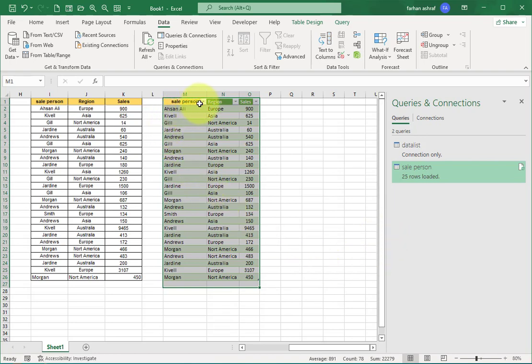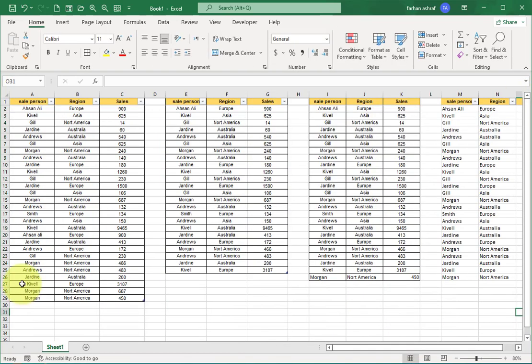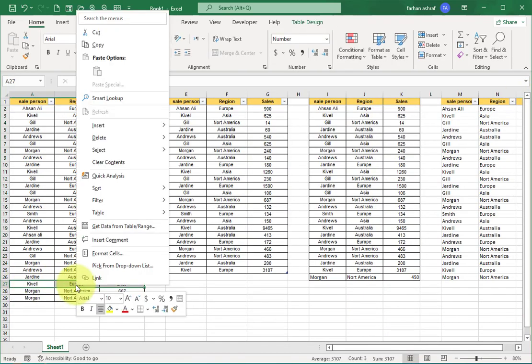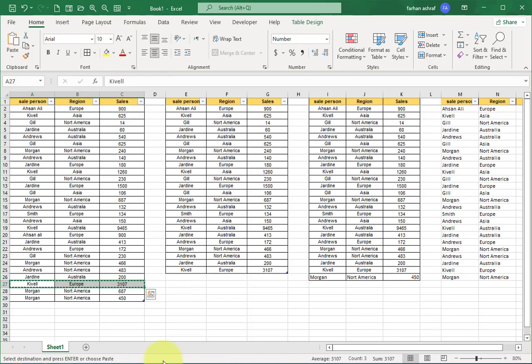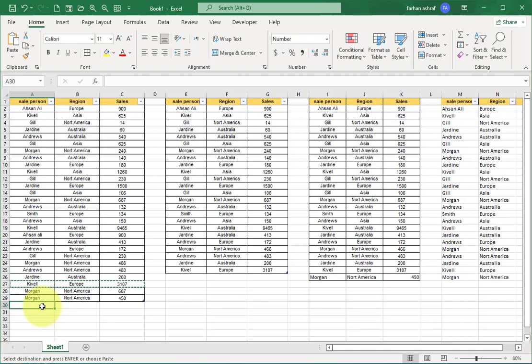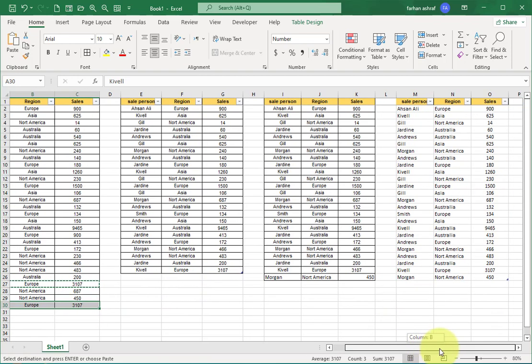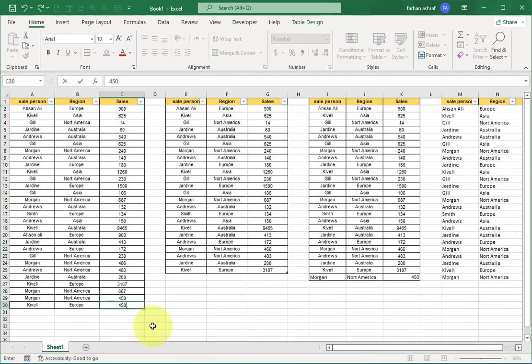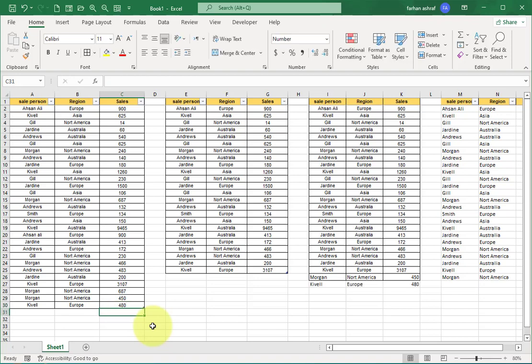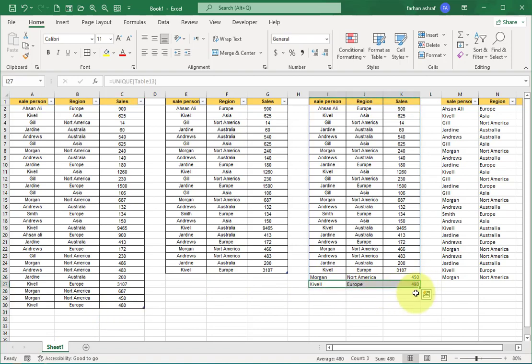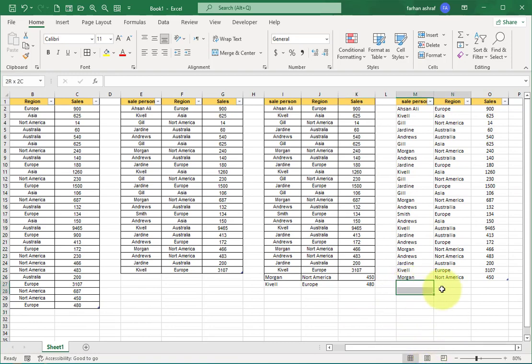Now go to this record, Ctrl+C, copy this, and paste here Ctrl+V. You can see no change here. Just change sale values. You can see the UNIQUE method automatically updates, but in Power Query method the record is not automatically updated. To update this record, click inside the dataset.